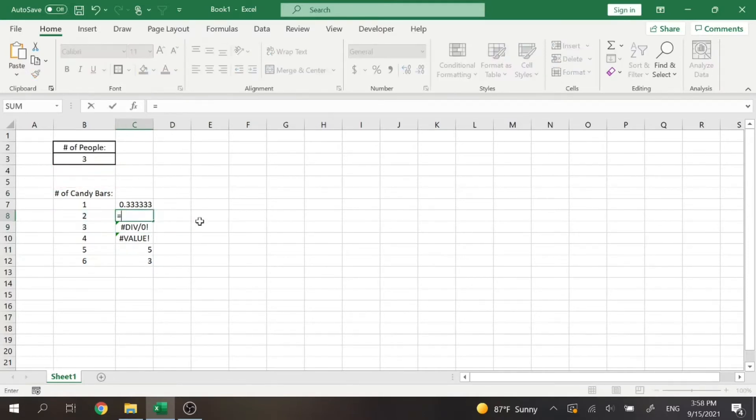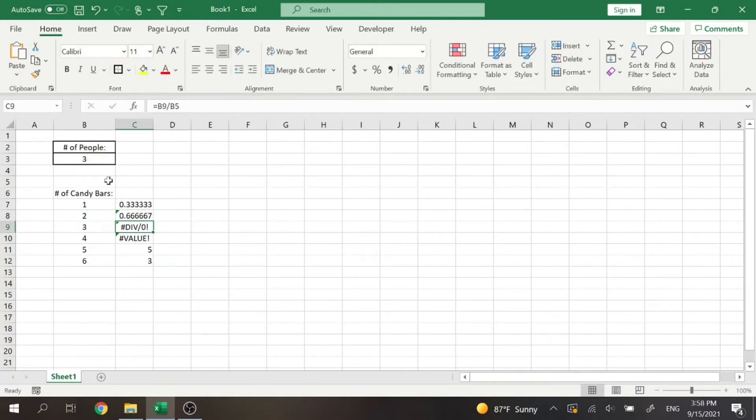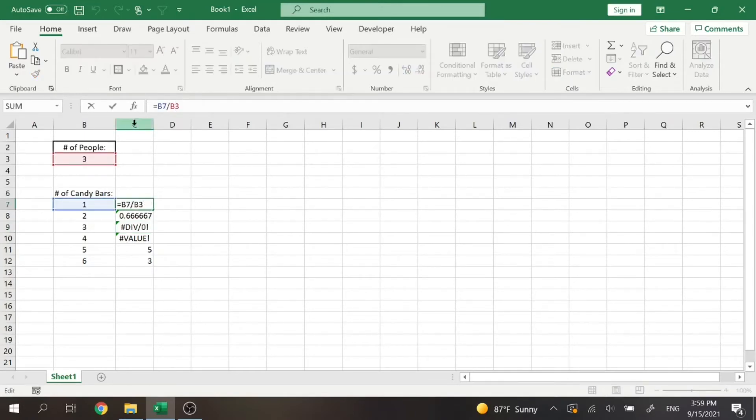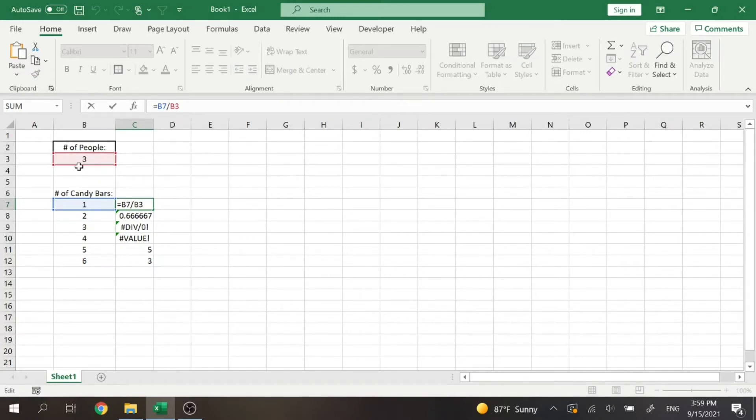So essentially what I would have to do is then do this, divide it by that, and I just have to do the formula repeated over and over again. But essentially what you can do is lock this cell so that this cell doesn't change when you drag or multiply this formula.